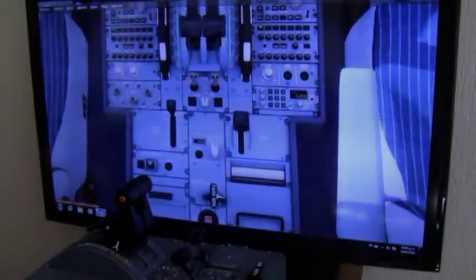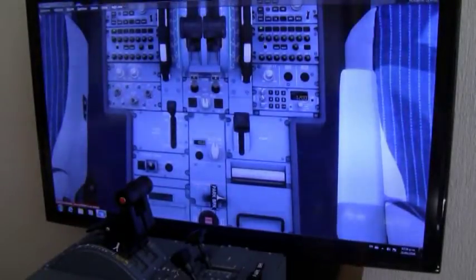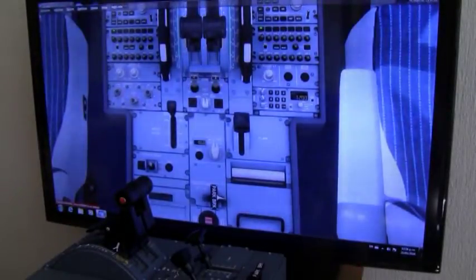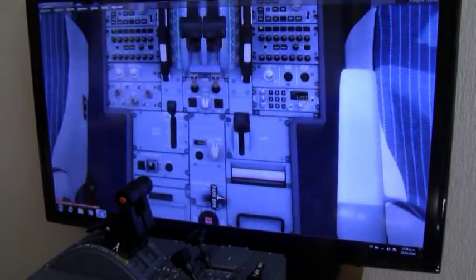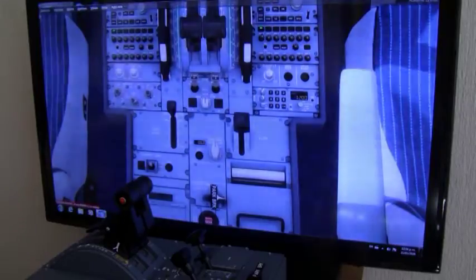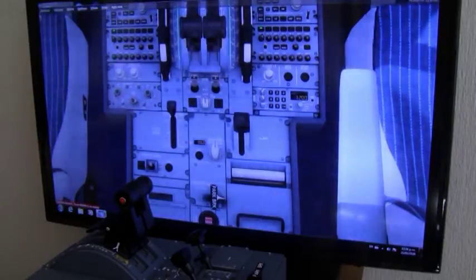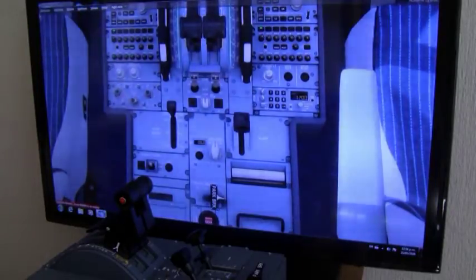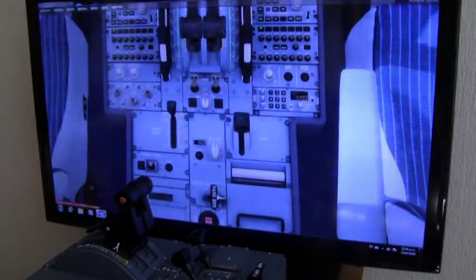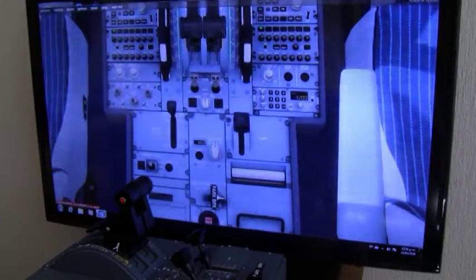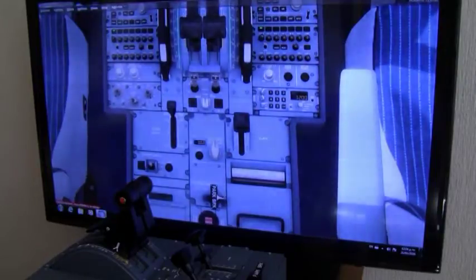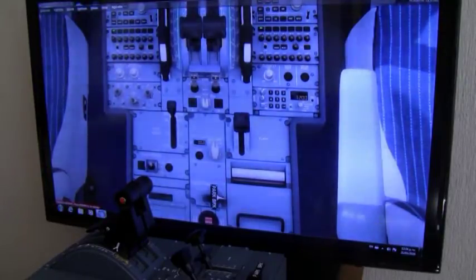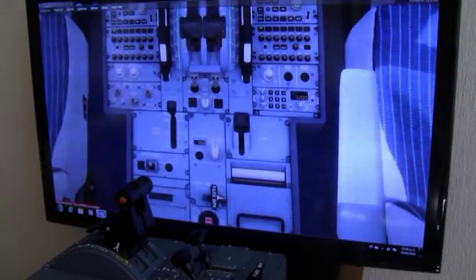I'm in the second part of this video. I'm going to do it with Prepar3D. I don't know why my FSX just crashed. Well, this is the same thing basically. If you are using FSX or Prepar3D, it's exactly the same thing.